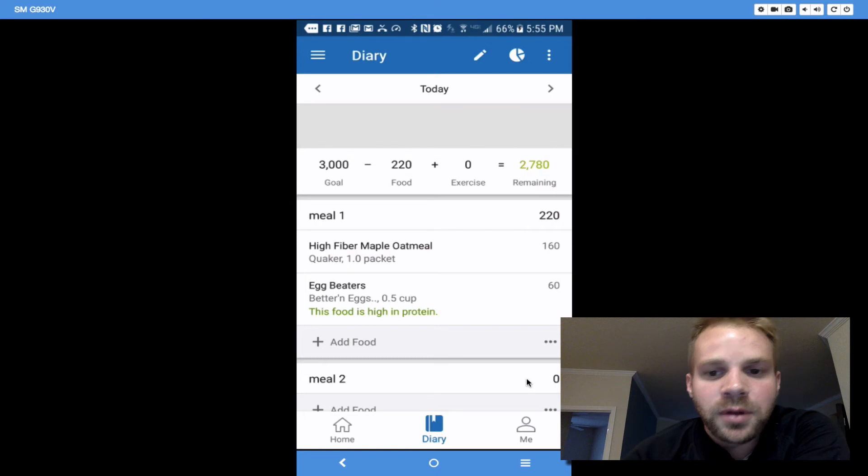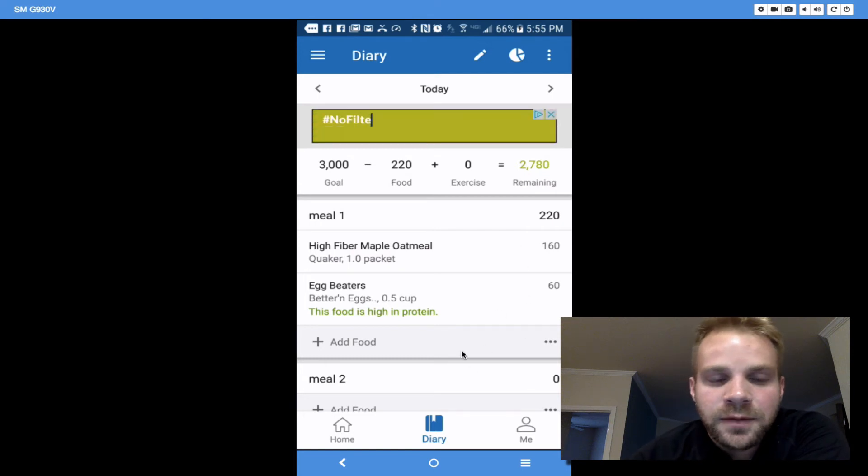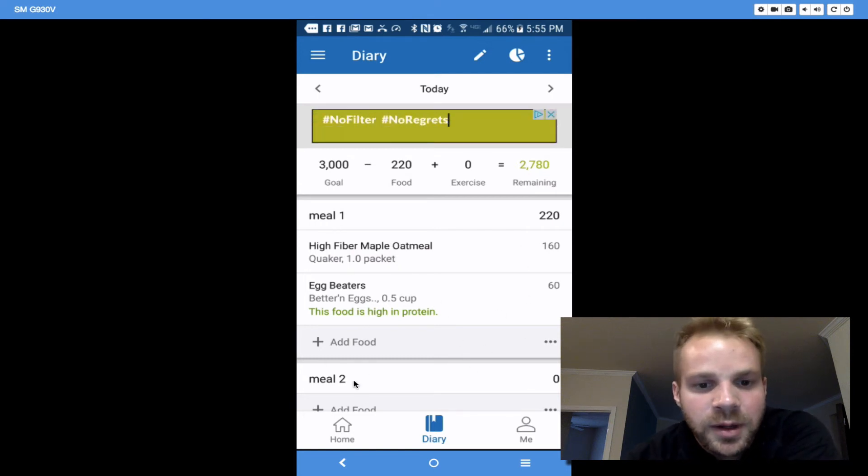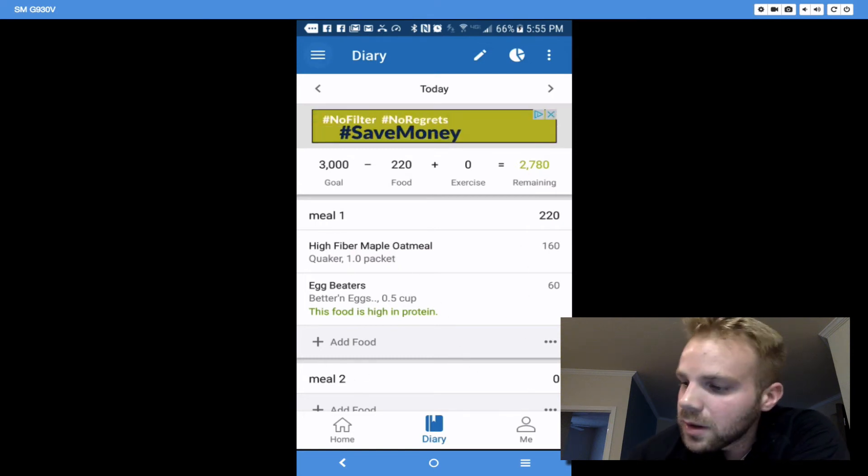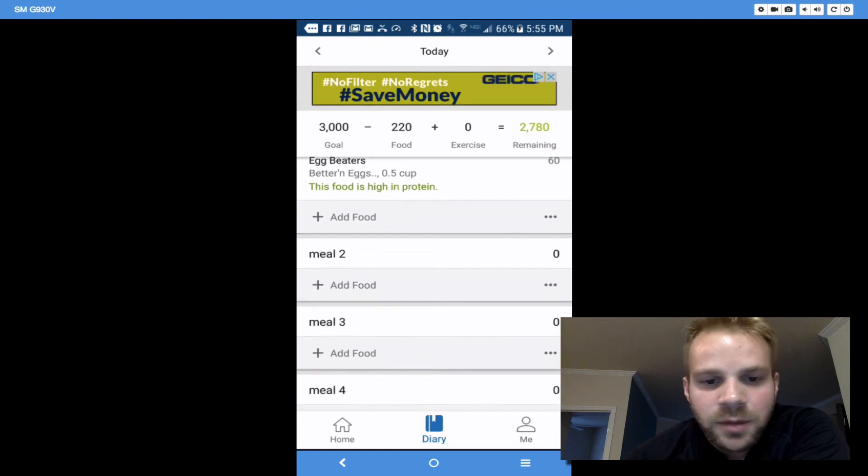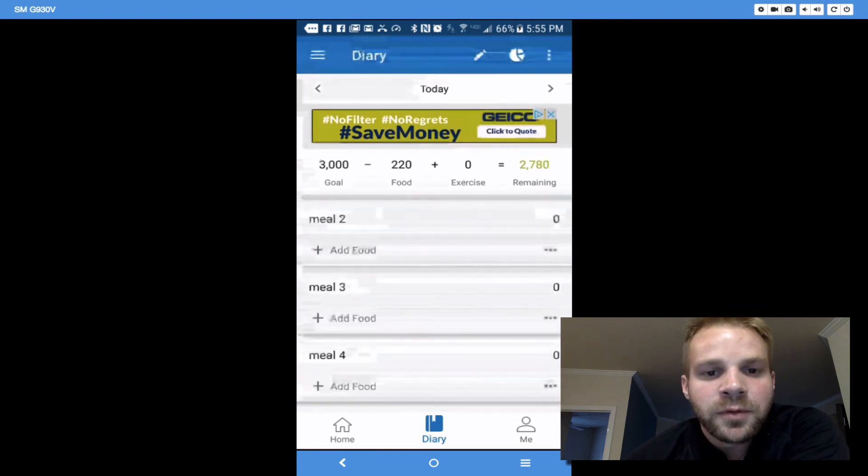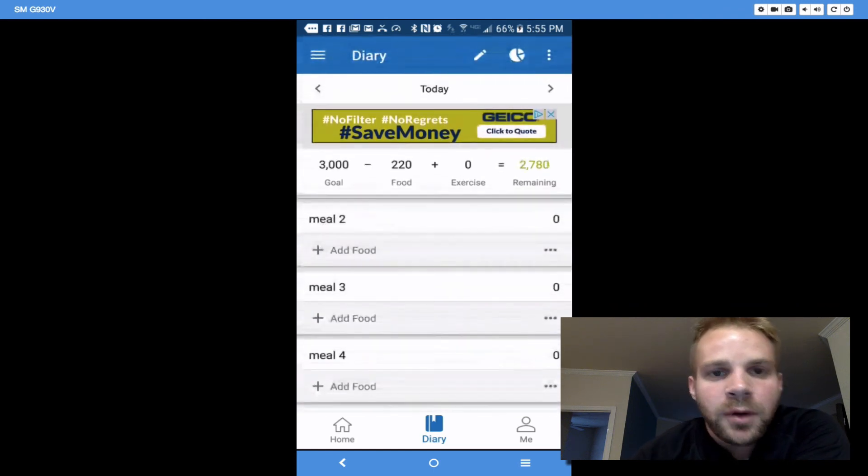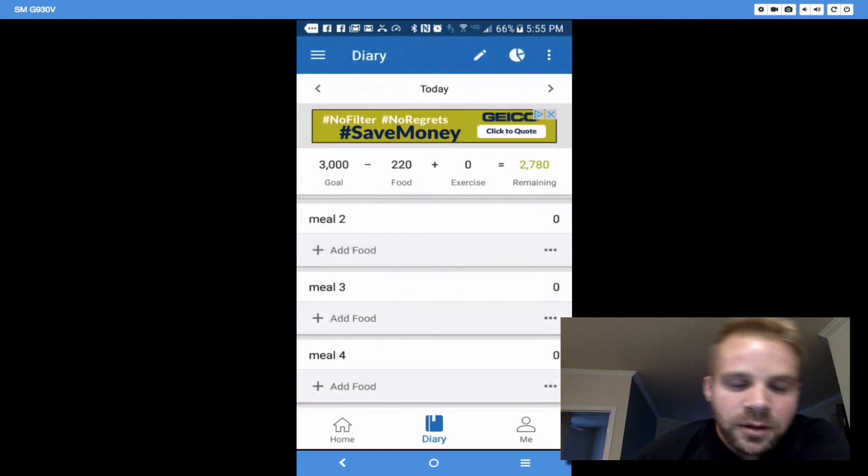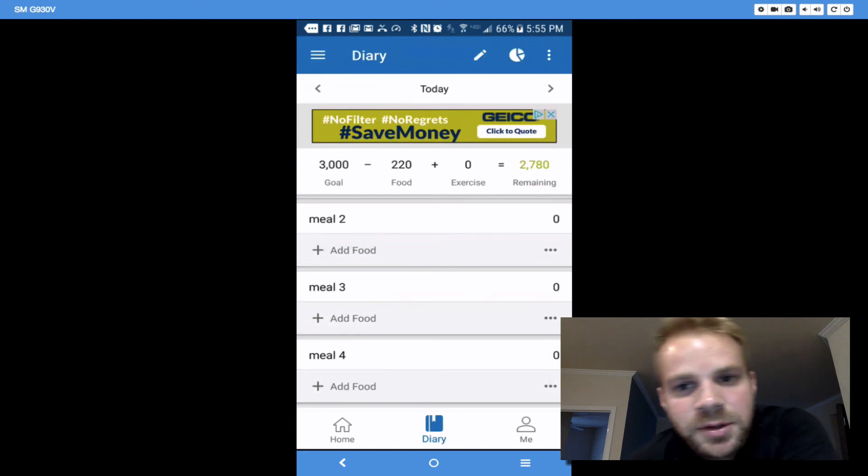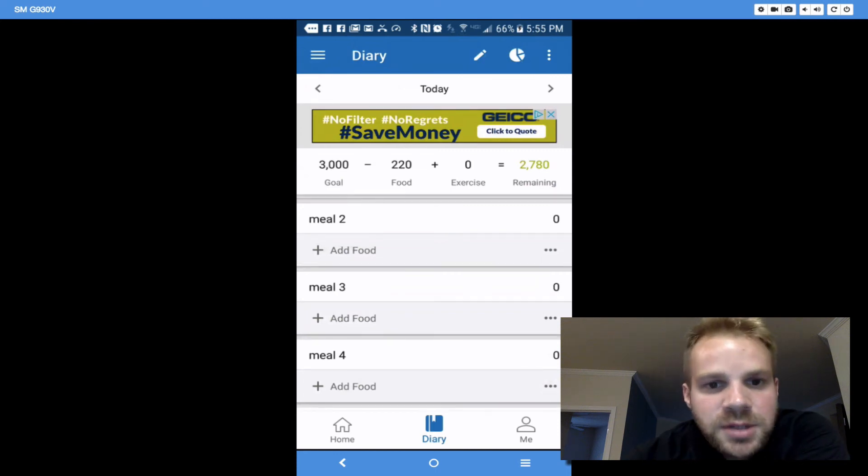So that's how you log it in. And if you want to change it to where it says Meal 1, Meal 2, Meal 3, Meal 4, all you have to do is go online on the desktop version, and you can change it that way.